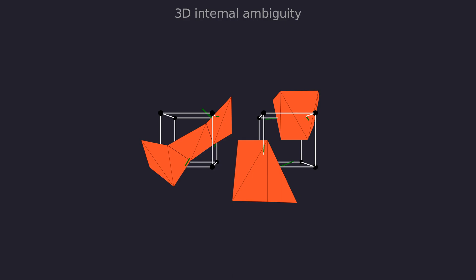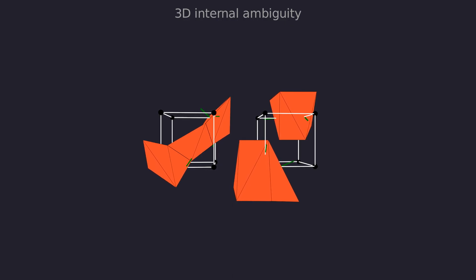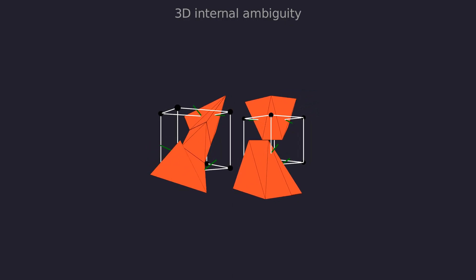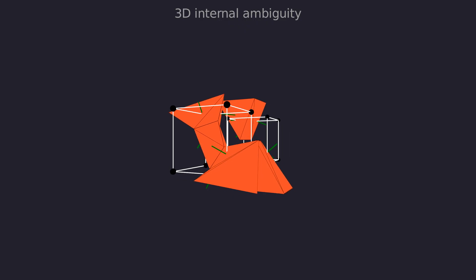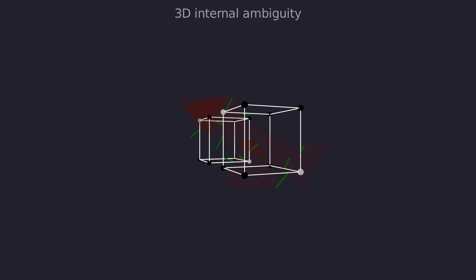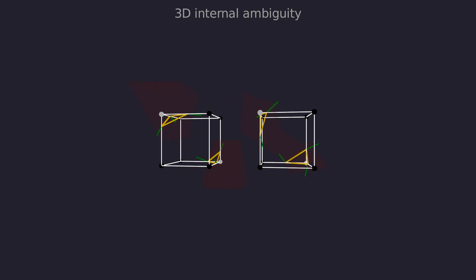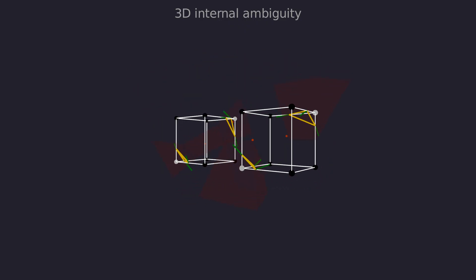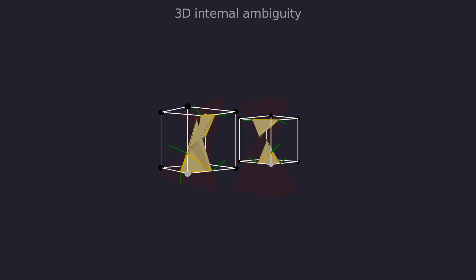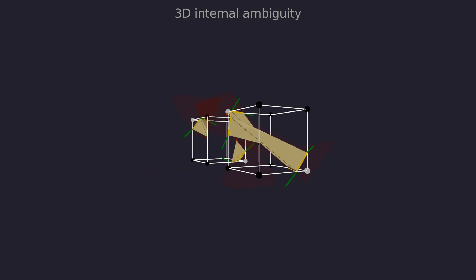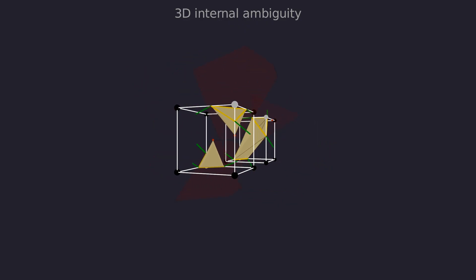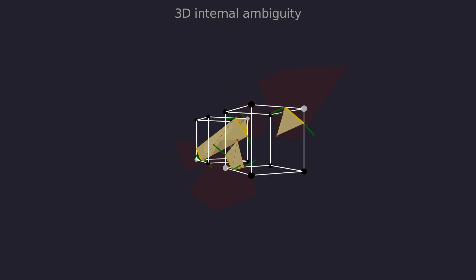Similar problem exists in 3D called the internal ambiguity. You can either connect a tunnel through the cell or create triangle fan at each corner. Again, if using separate triangle fans leads to intersecting sharp features, then you use the other option instead.